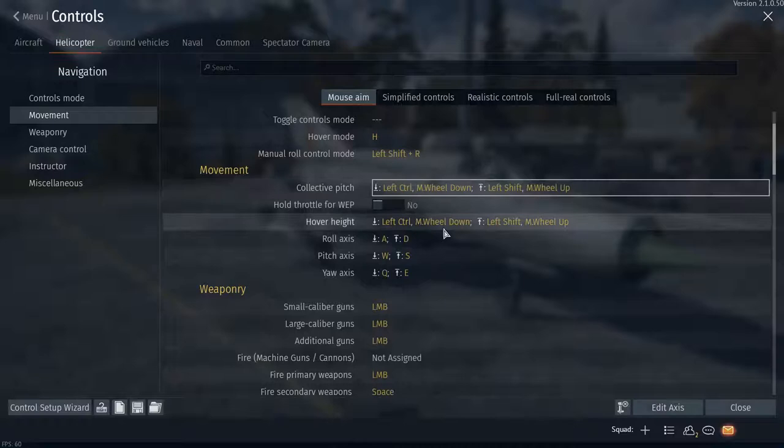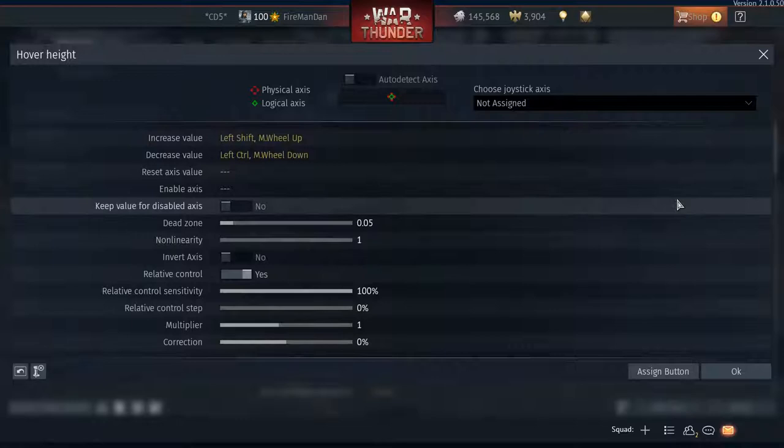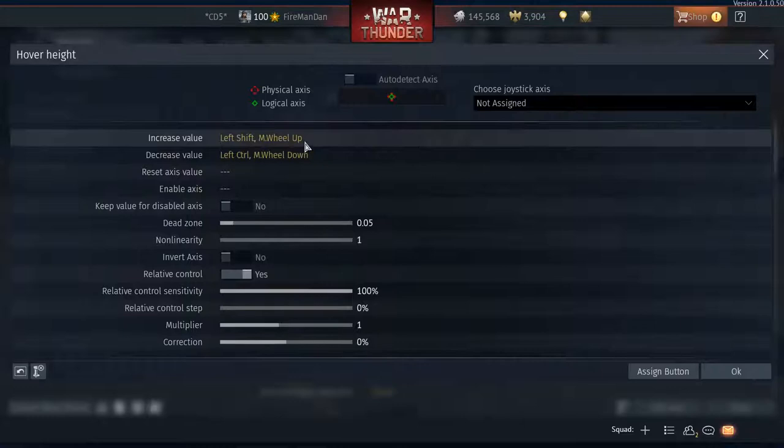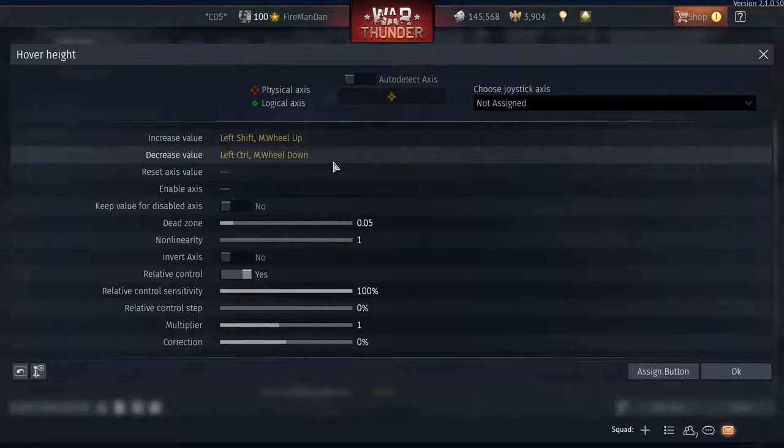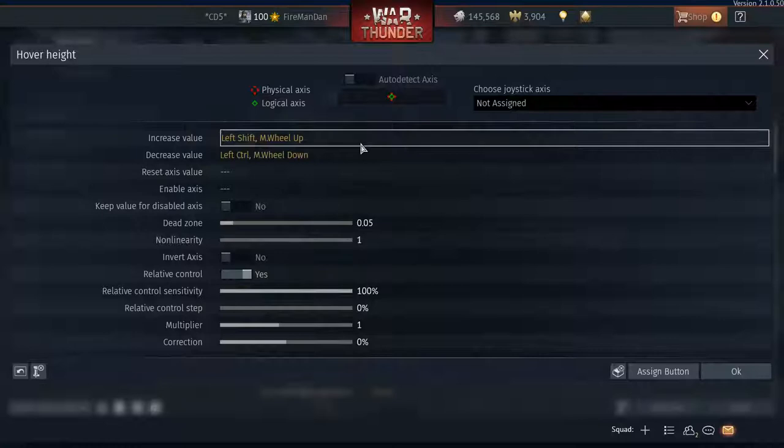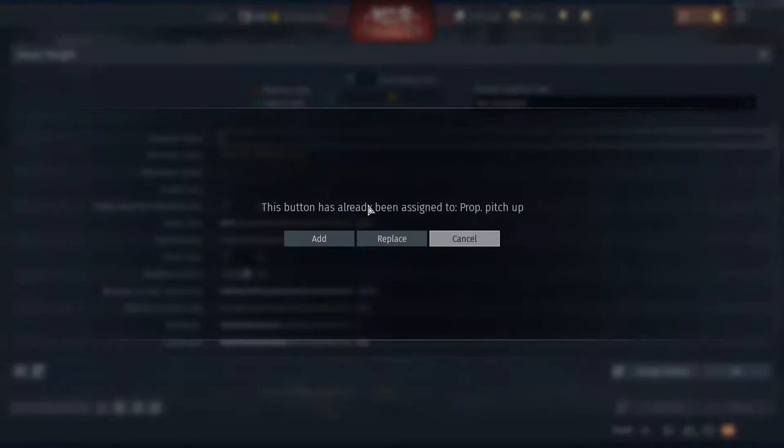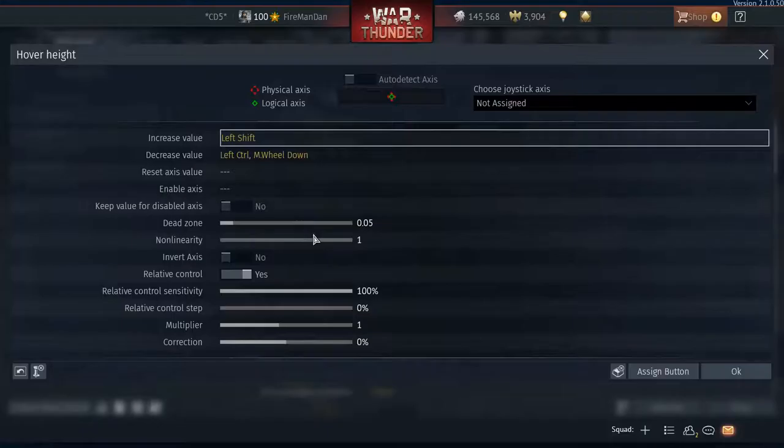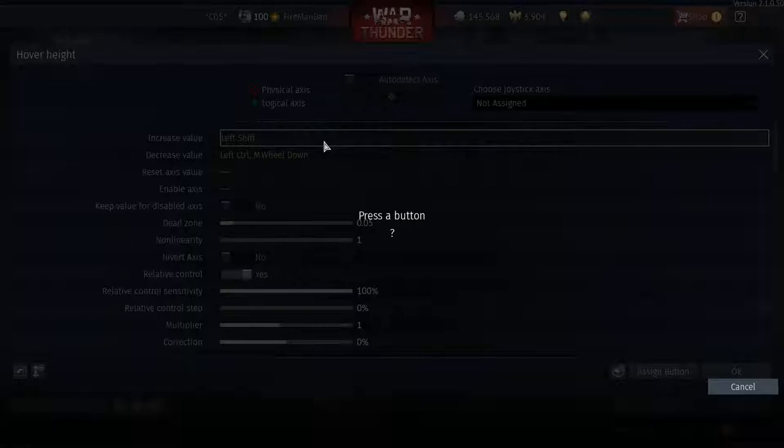Collective pitch makes you go up and down. Hover height also makes you go up and down, but only whenever you have hover mode engaged. This is what I got for the hover mode. You'll notice that the key bindings are exactly the same and that is perfectly fine because you're going to be using your collective or you're going to be in hover mode. If I hit left shift, this button has already been assigned to prop pitch up. That's fine, just hit add.